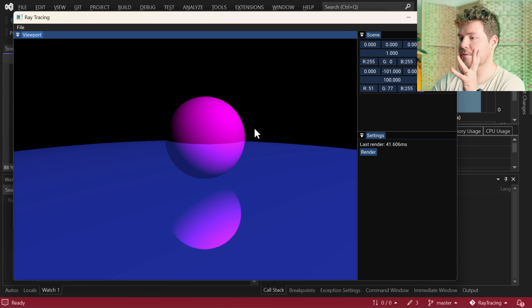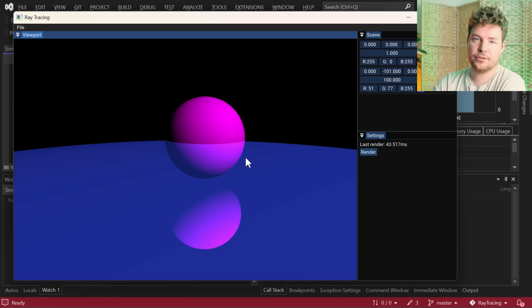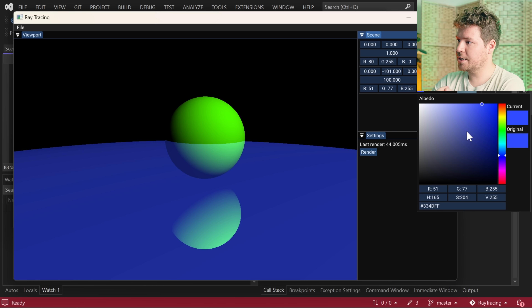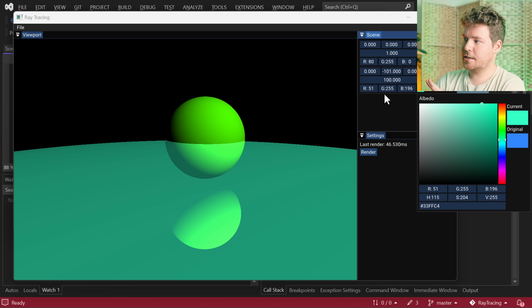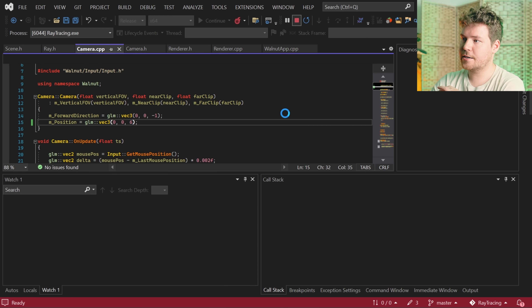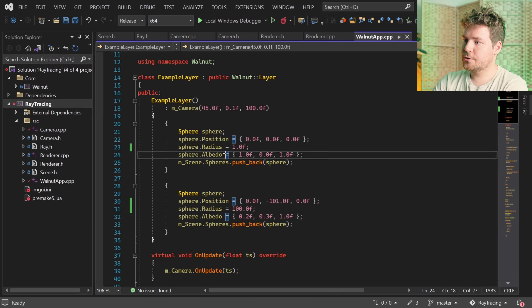So let's talk about why these spheres appear the way they do and why they are reflective in the first place. We have the ability to set a color for these spheres - that's something we set up in the previous episode. But how does this work exactly and should it be in the place that it's at? The answer is not really. Inside the scene class we have a sphere with an albedo variable which controls the color of the sphere. It's set to white by default, but inside our example layer we set one to be pink and one to be blue. Now albedo is kind of like the non-lit color of our surface. But what about how reflective the surface is? How does that work?